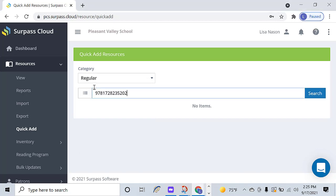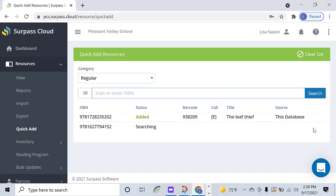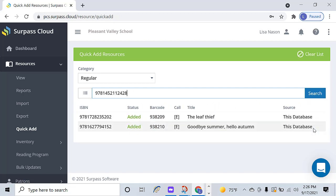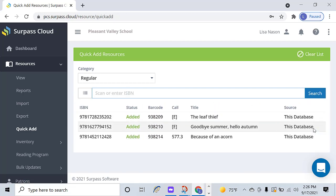You can enter ISBNs as fast as you like, without waiting for searches to finish. Surpass picks the first record found in your selected cataloging resources, which you can set in Settings, Resources.